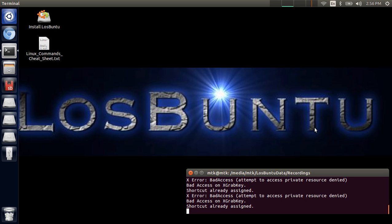You might ask yourself, what is Losbuntu? Losbuntu is a Linux live distribution that can assist you in your computer forensic investigations. It is completely free — you can download it from Losbuntu.com and it will help you in your data forensic tasks, 100% free.